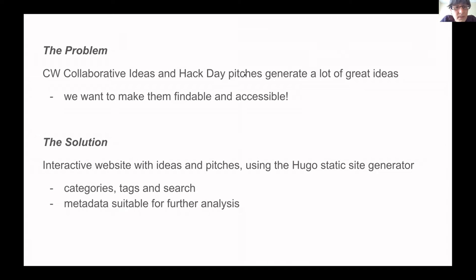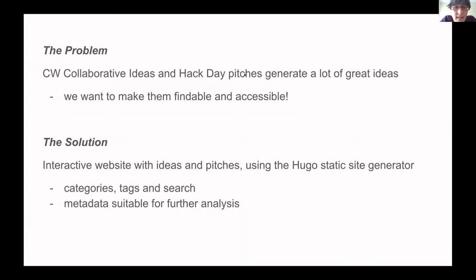Beyond this, we also wanted a way to include metadata so that we could build, or other people could build, on this in future by extracting data and analysing it further.